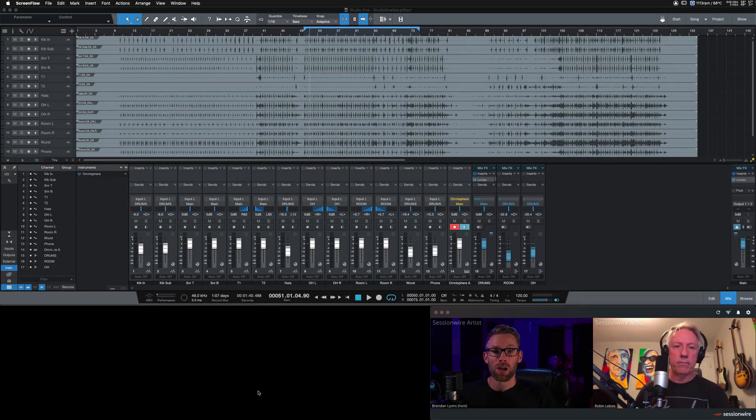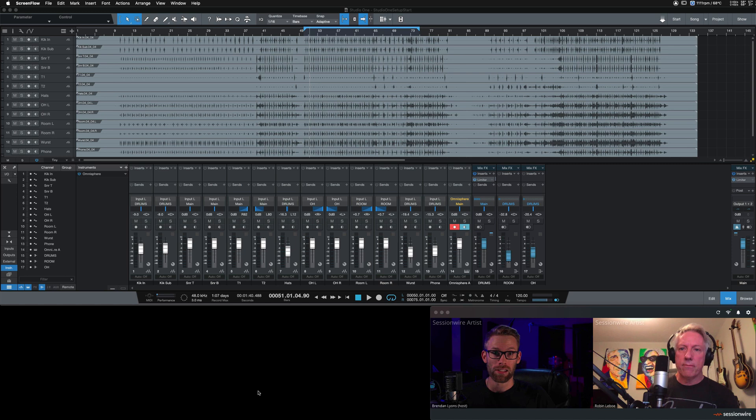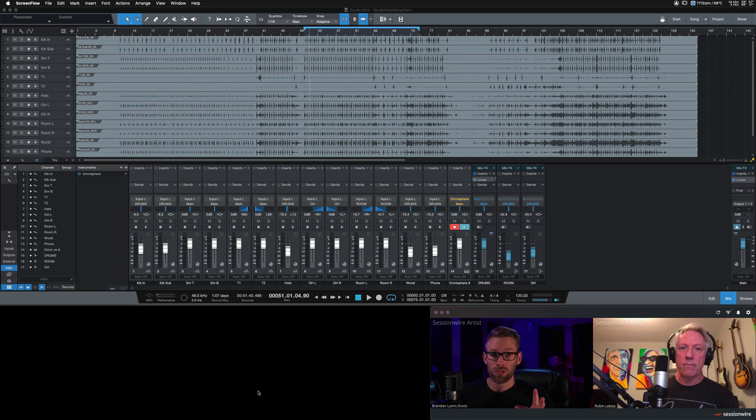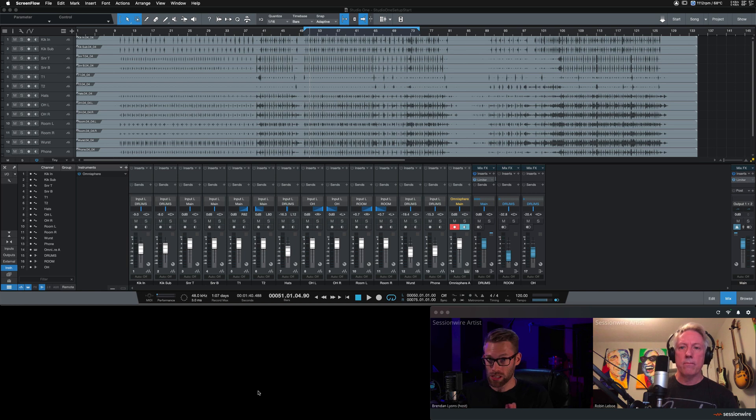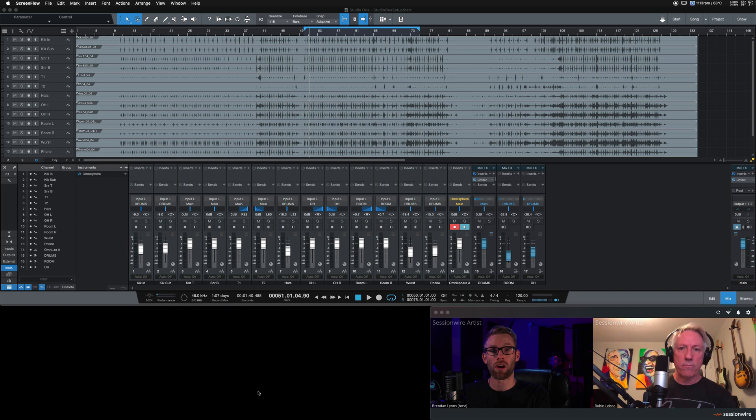In this short video Robin and I are going to show you how to set up Studio One alongside Session Wire. This video is applicable to both Studio One 4 and Studio One 5, although Studio One 5 comes with a listen bus feature that you can use instead. So just to keep it uniform between 4 and 5, this is how we're going to set up Studio One to stream audio across Session Wire.